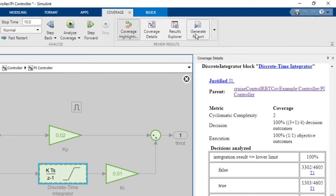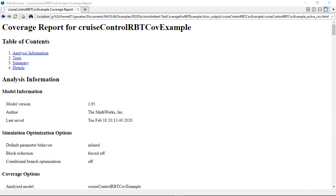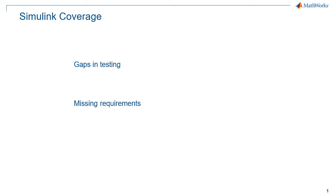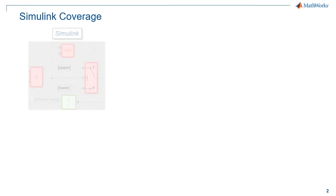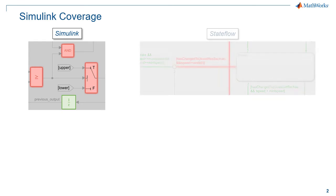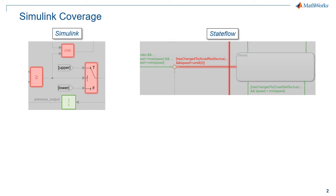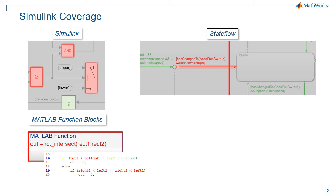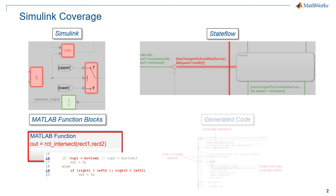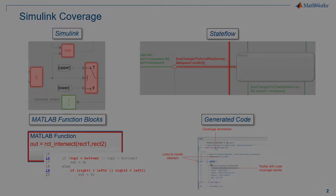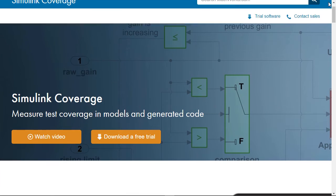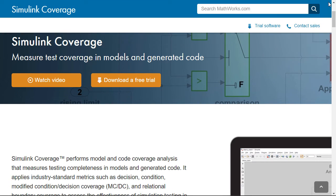Once done, you can generate an HTML report that can be shared with colleagues. Simulink coverage helps you find gaps in your testing, missing requirements, or unintended functionality in your Simulink models, StateFlow charts, MATLAB function blocks, and generated code.